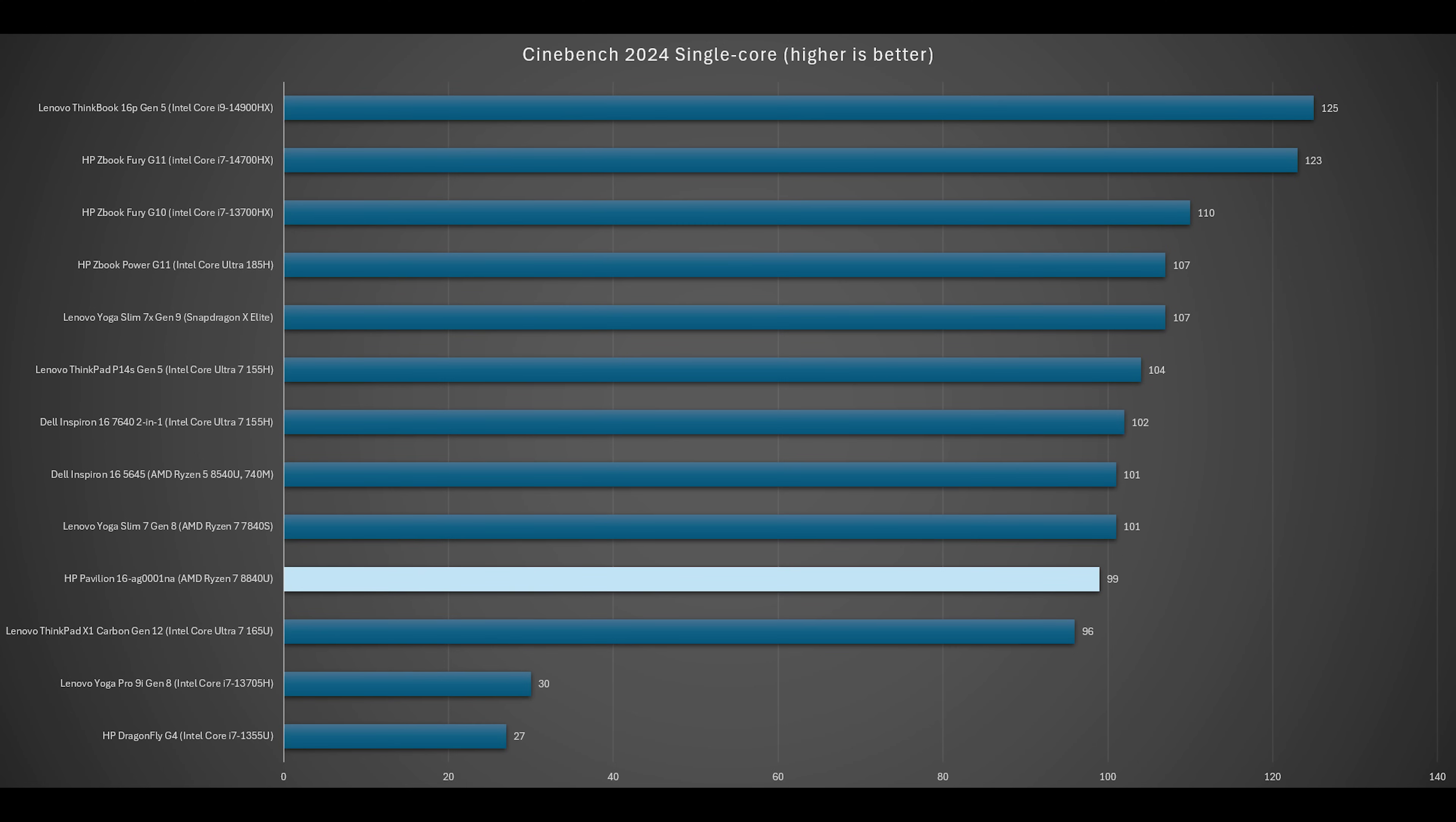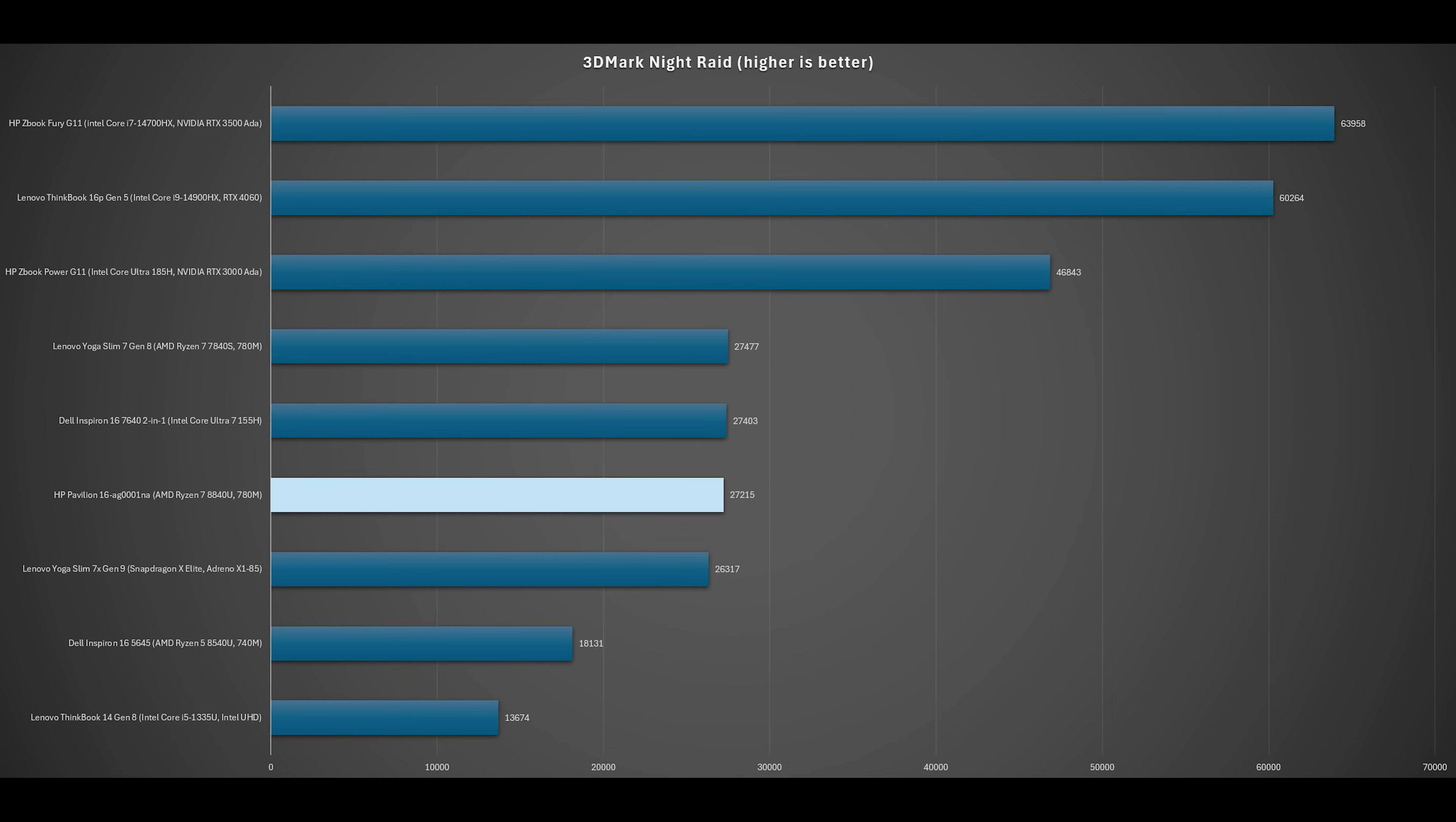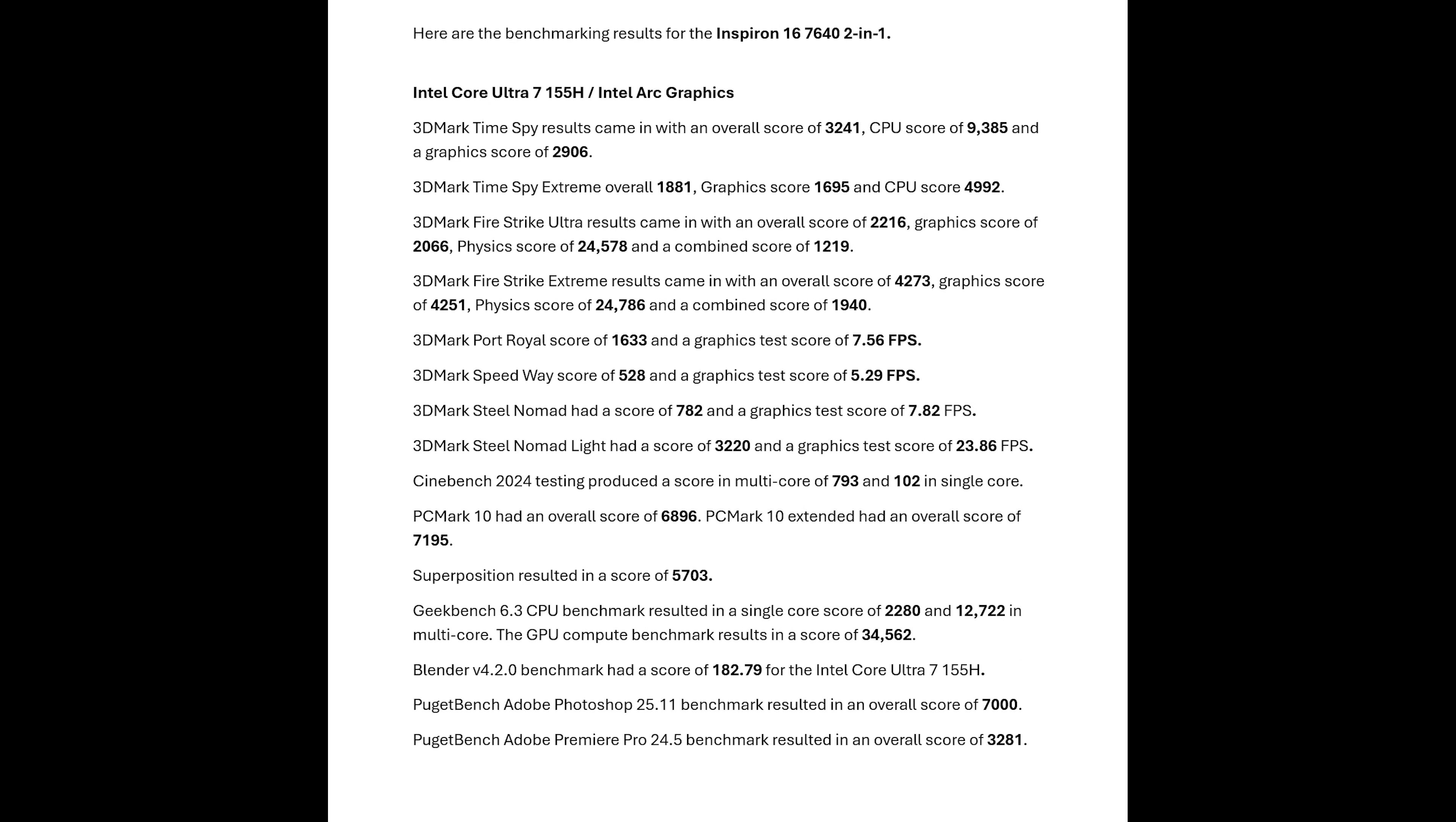With the Cinebench 2024 CPU single CPU test, the 8840U holds its own against the competition. In multi-core, it's just behind the Intel CPUs. Similar story with Geekbench 6.4 testing, only falling behind in multi-core. 3DMark Night Raid and Timespy shows that the 780M iGPU is just behind the Intel Arc 8 core. It falls behind the Arc 8 core with the latest 3D Mark Steel Nomad test. Finally, with PC Mark 10, the 8840U is not far behind the Intel 155H. Here's a list of the benchmarking results for reference.